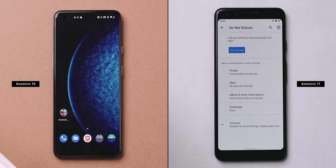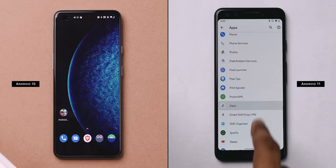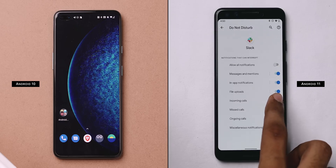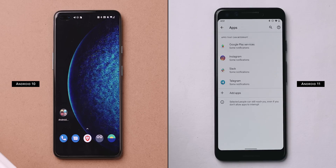Beyond the big features, there are subtle changes in Android 11. In Do Not Disturb mode, you can now allow exceptions — for example, apart from calls and messages, you can also choose WhatsApp to send notifications while in DND. On other Android devices, you can get pretty much the same selective DND feature using the Daywise app.